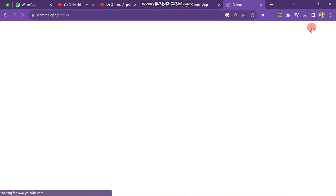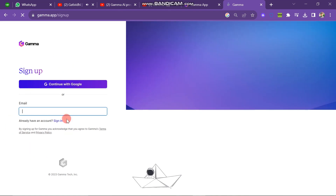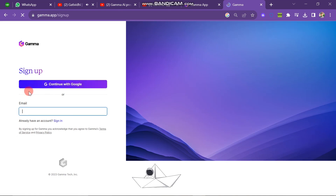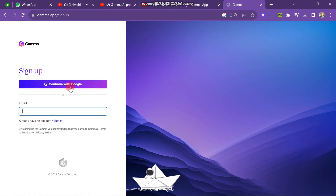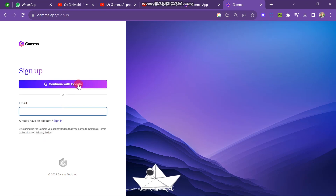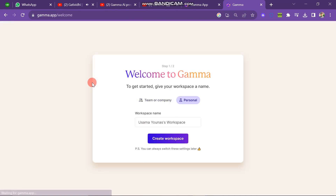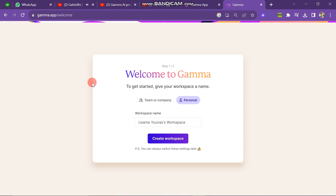The next window will look like this. Here you have two options to create your account: continue with a Google account, or continue by manually entering your email. If you want to create an account through Google, click on that button. Next you will see all of the accounts you have logged in on your computer, so choose the account you want to use and click OK.